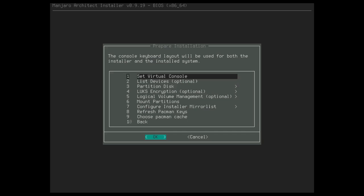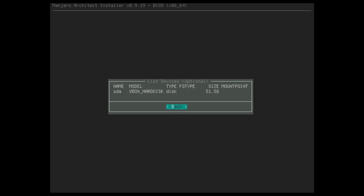So set virtual console. I leave this alone. It's pretty much set to US already. List device is always smart. This kind of shows you what devices are on your system. Right now, I have one hard disk that has no partitions and it's labeled as the name SDA. So just know SDA is my primary drive.